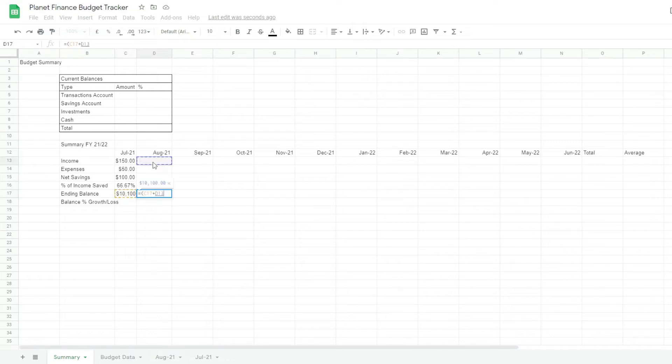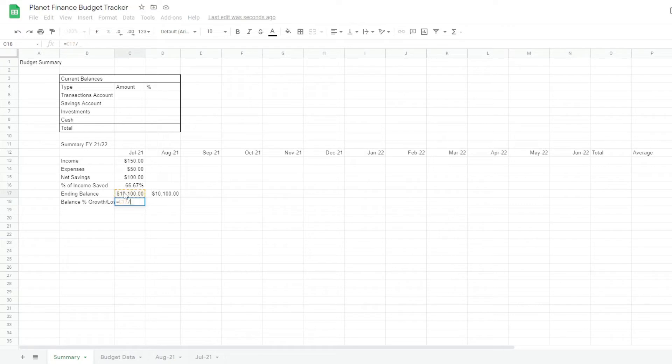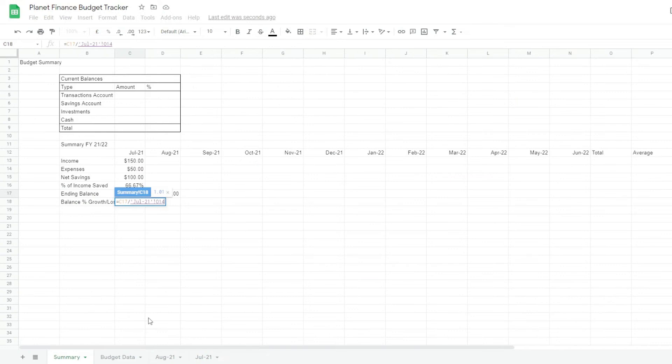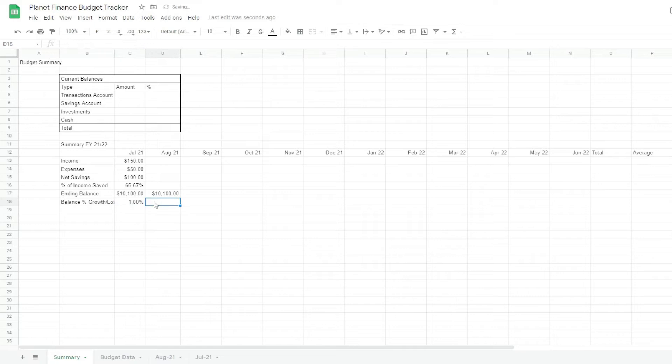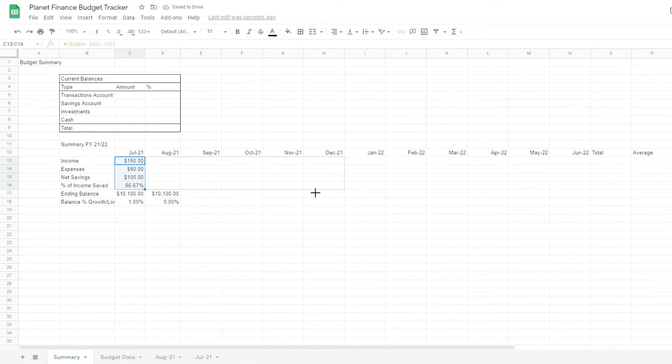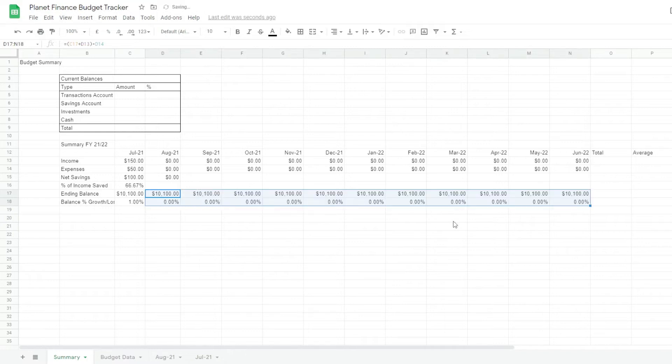Close income minus expenses of August. For the balance percentage growth we're gonna do C17 which is the ending balance. We're gonna divide it by the starting balance of this first one which was July. And then the second one will be the same but without the July one. So it's starting balance divided by ending balance of last month minus one. Now that we have these we can simply drag them across to June. And we're gonna drag these two to June.